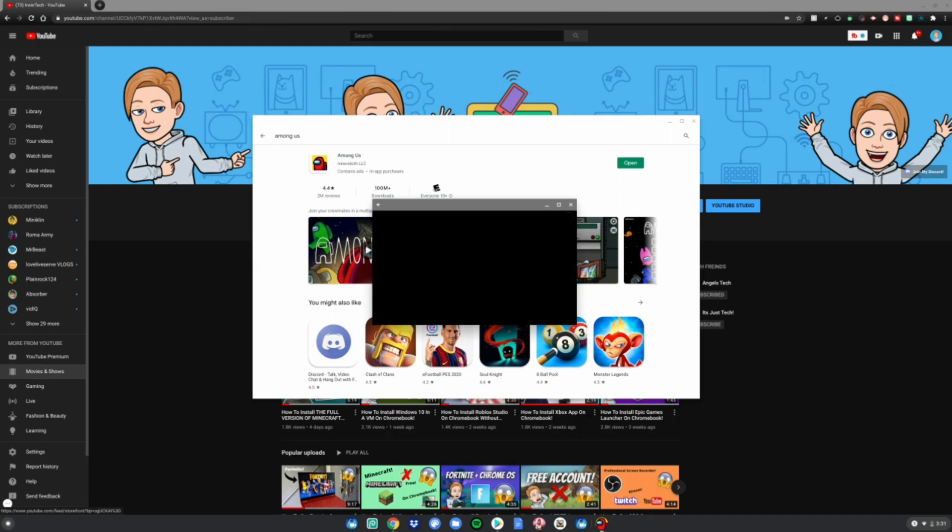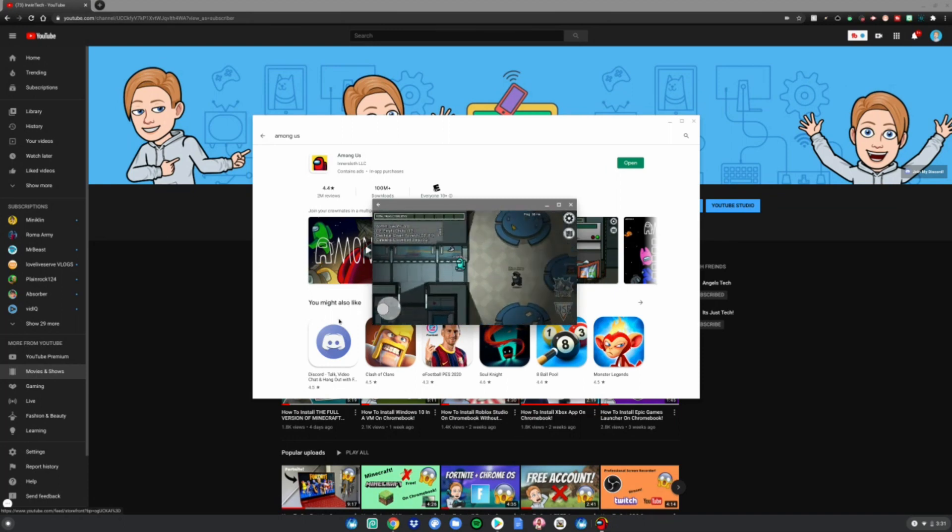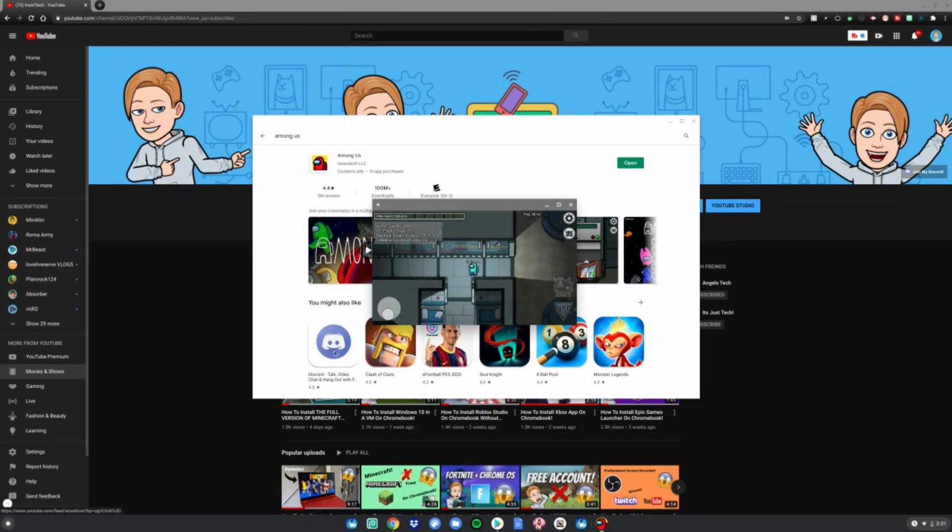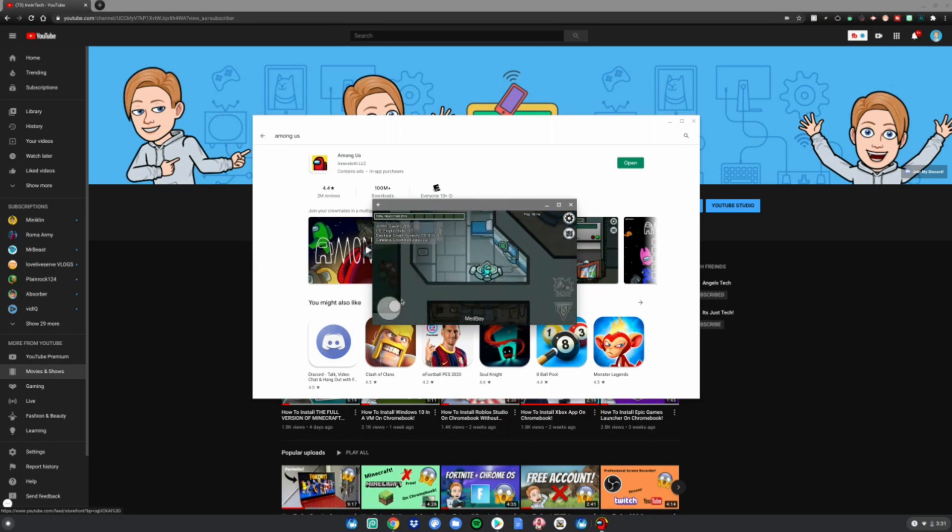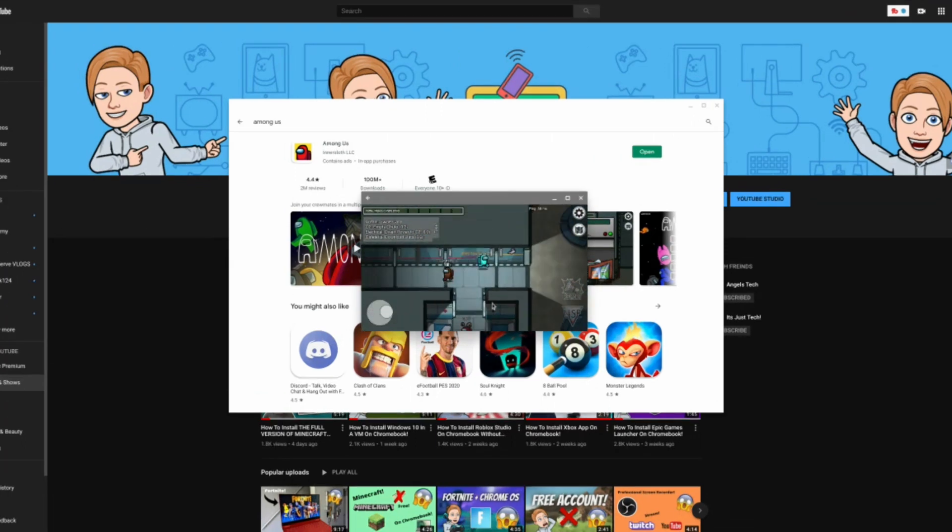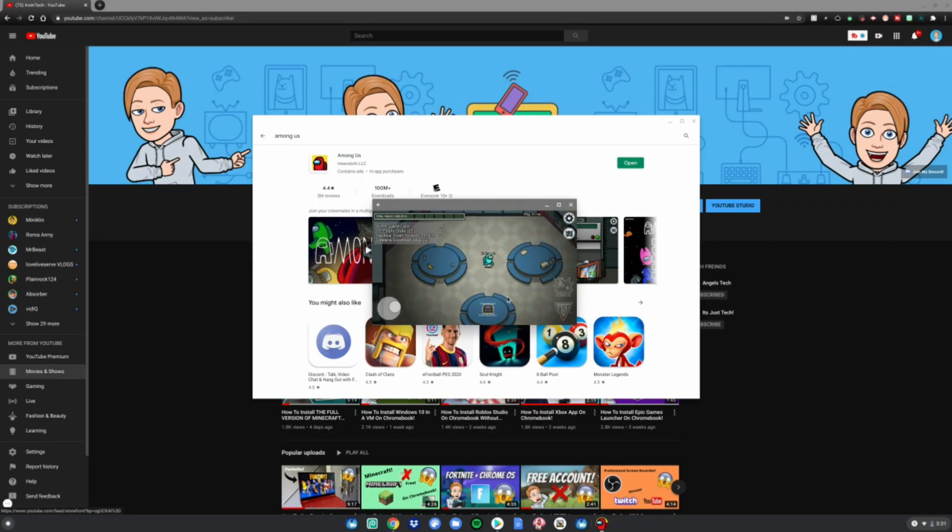You can also use the keyboard and mouse if you want to click on stuff. You can use the keyboard and mouse to play or you can use the touchscreen. This is how you get Among Us on a Chromebook.